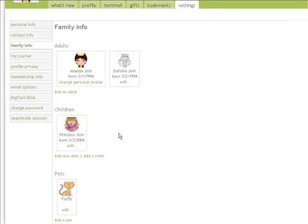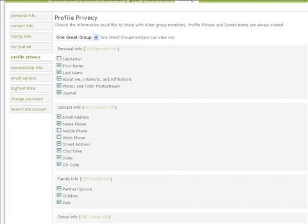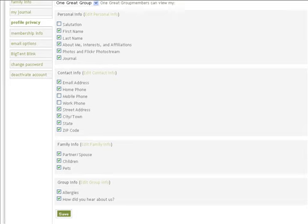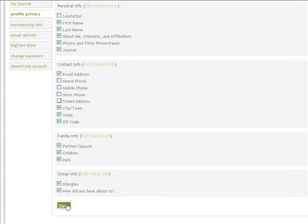To decide how much information you'd like to share on your profile page with each group you are a part of, click Next on the tab titled Profile Privacy. If you are a part of more than one group, you'll need to choose a group from the drop-down menu. Then, from the list provided, simply uncheck any items you would not like to share with that group. Click on Save when you've made your final decisions.